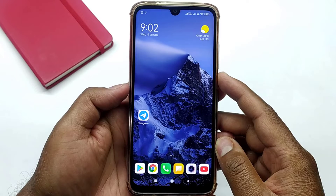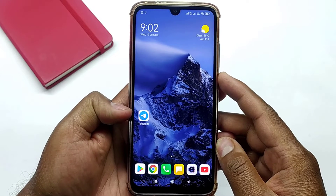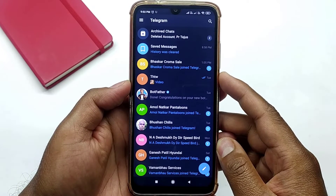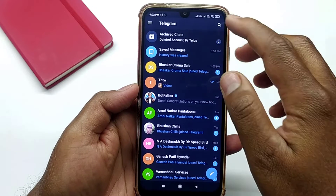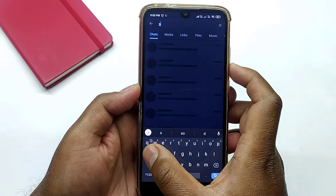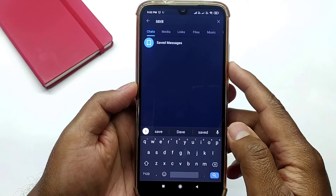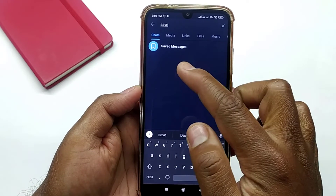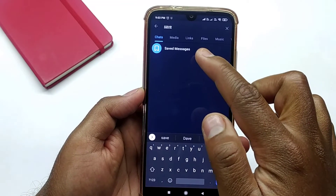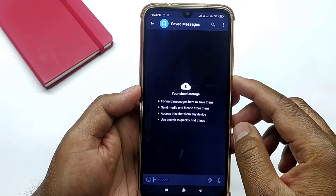Once you install and create your account on Telegram, simply open the Telegram application. From here in the search bar, simply search for 'save.' You can see the Saved Messages option — simply click on it.